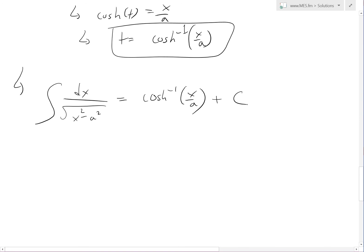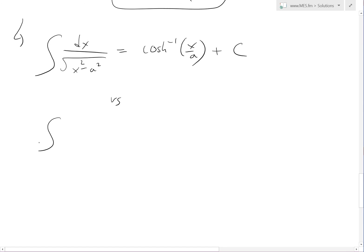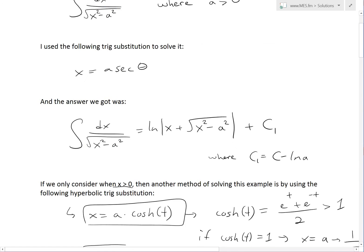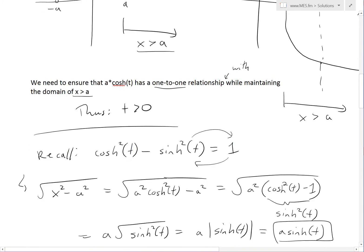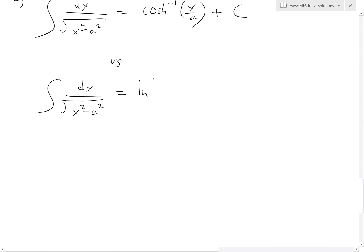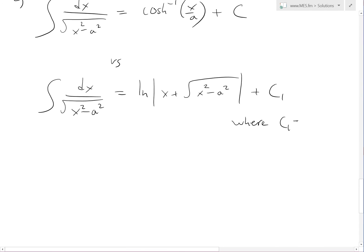Now compare this with the answer we got in my last video for the integral of dx over square root of x squared minus a squared, which was ln of absolute value of x plus square root of x squared minus a squared plus c1, where c1 equals c minus ln a. These look different, but I'll show you they are the exact same.